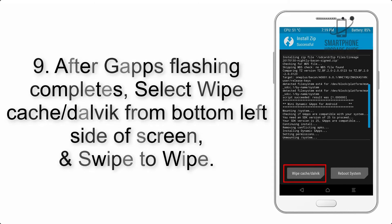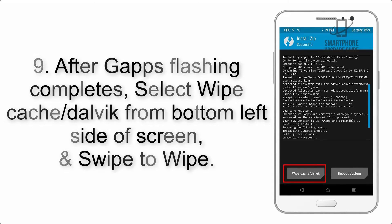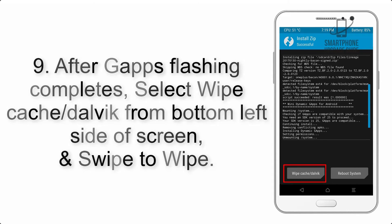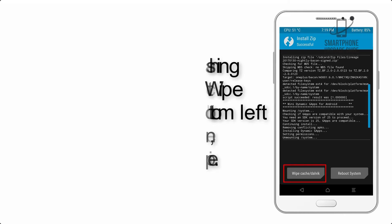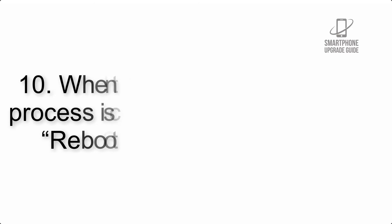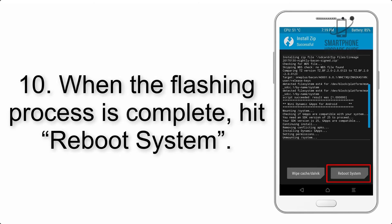Step 9: After GApps flashing completes, select Wipe Cache and Dalvik from the bottom left side of screen and swipe to wipe.